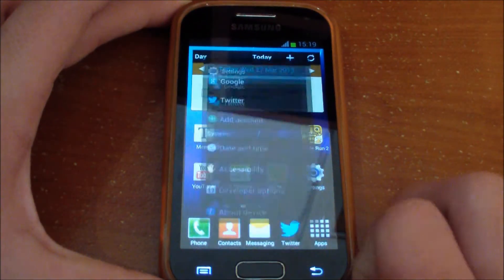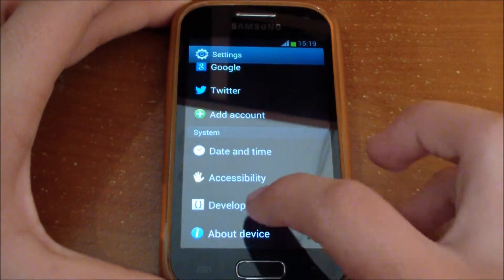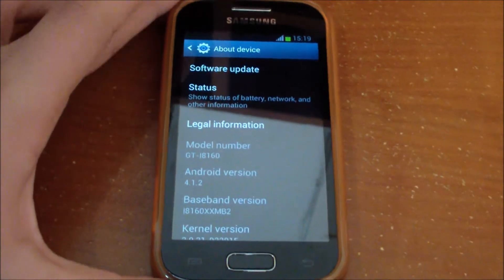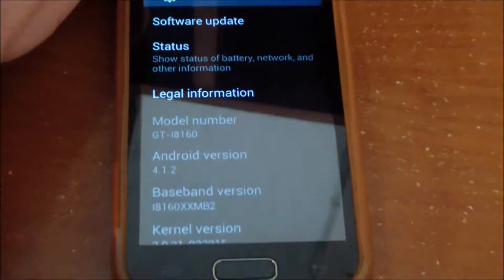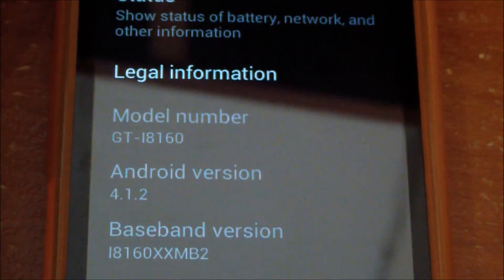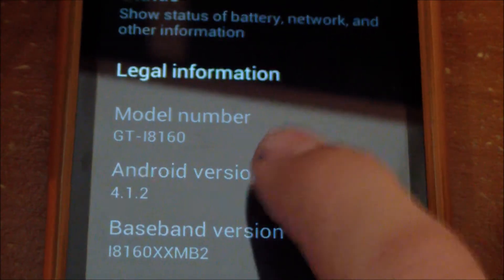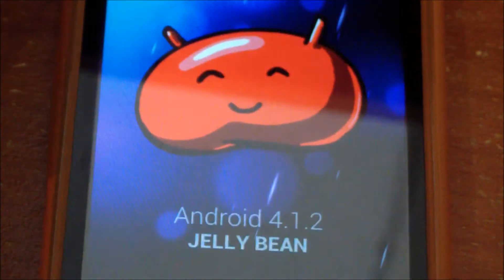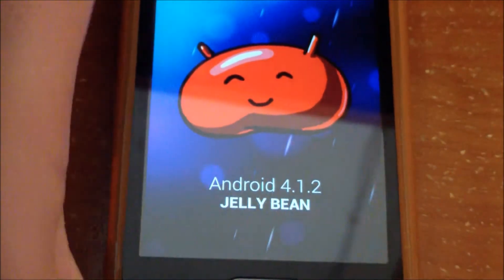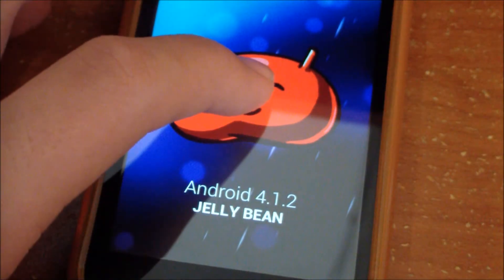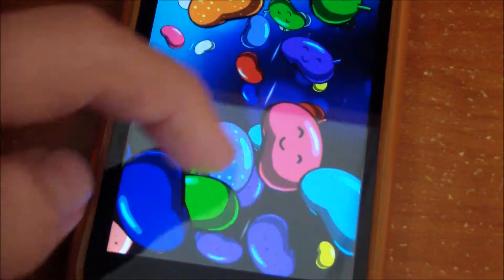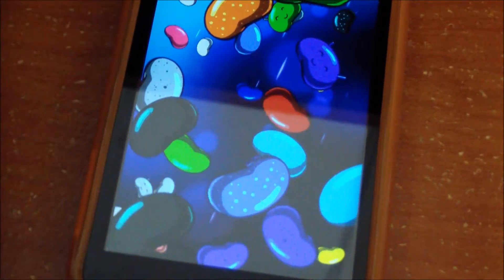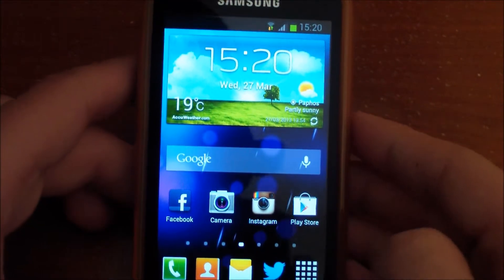Let's go to Settings > About Device, and as you can see I'm running Android 4.1.2 Jelly Bean on my Ace 2. Let's get started.